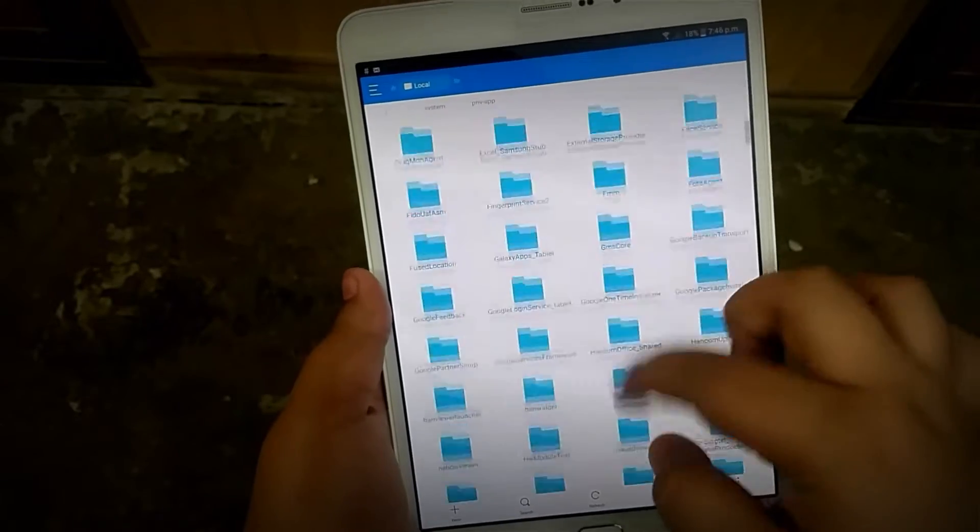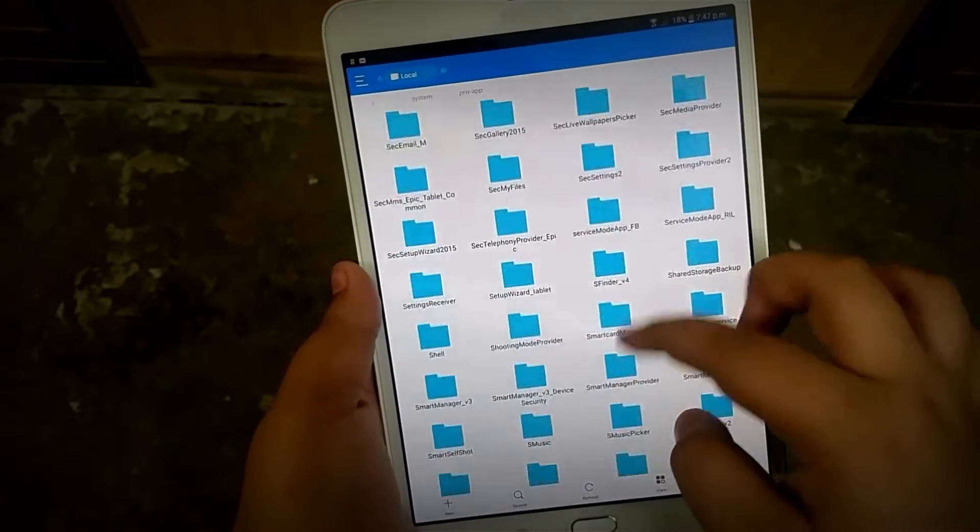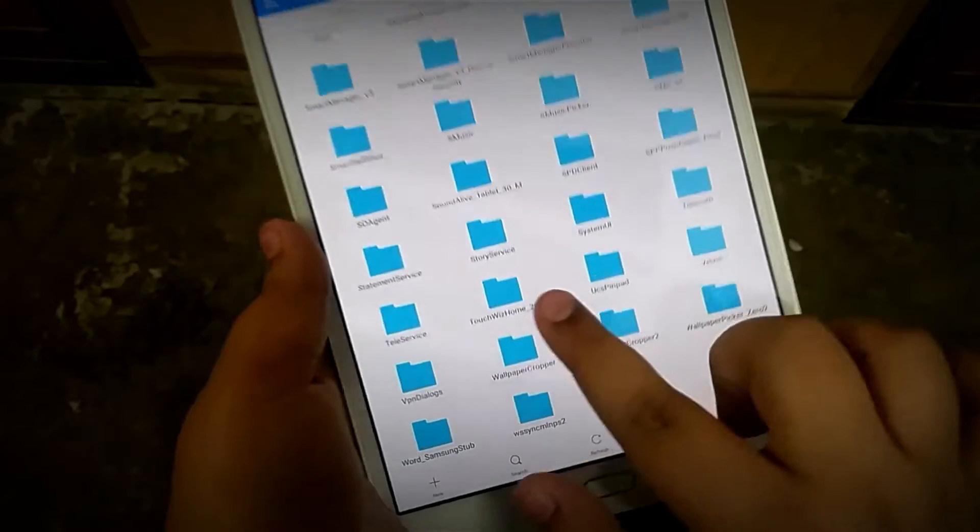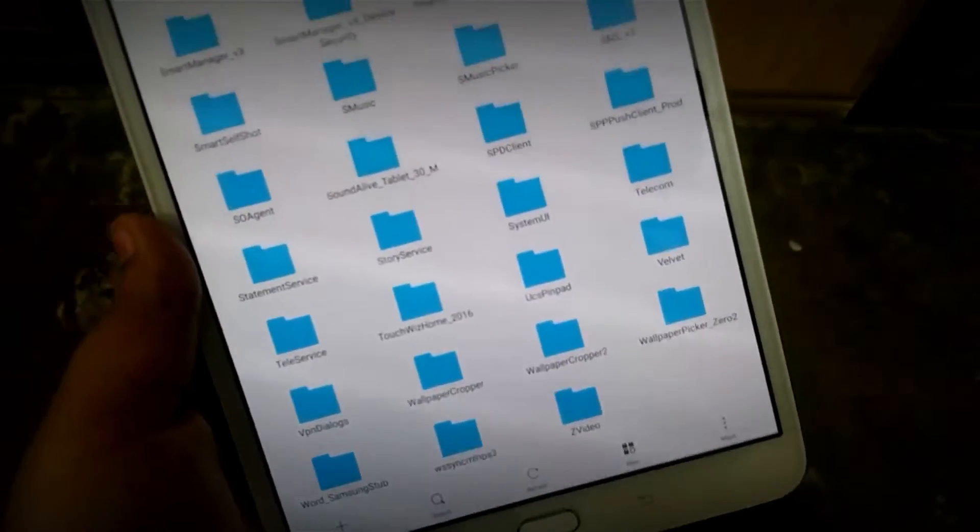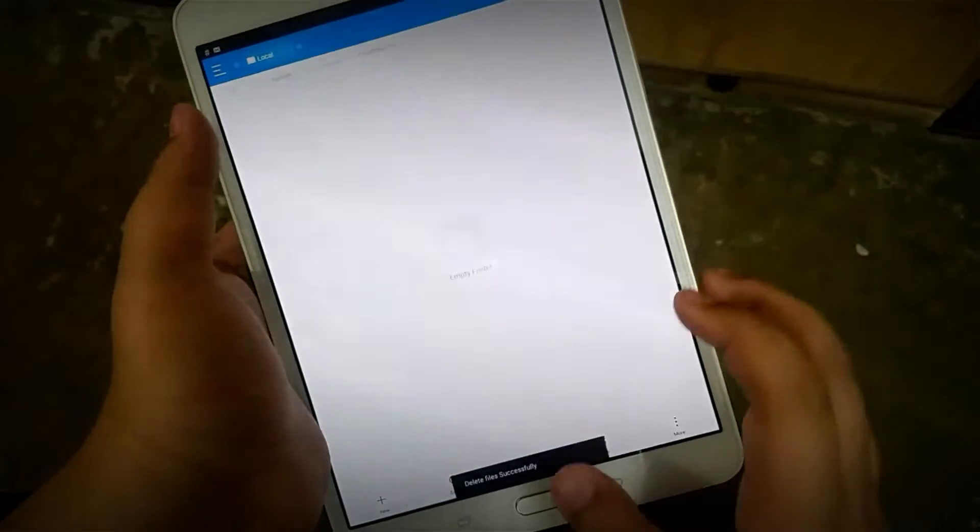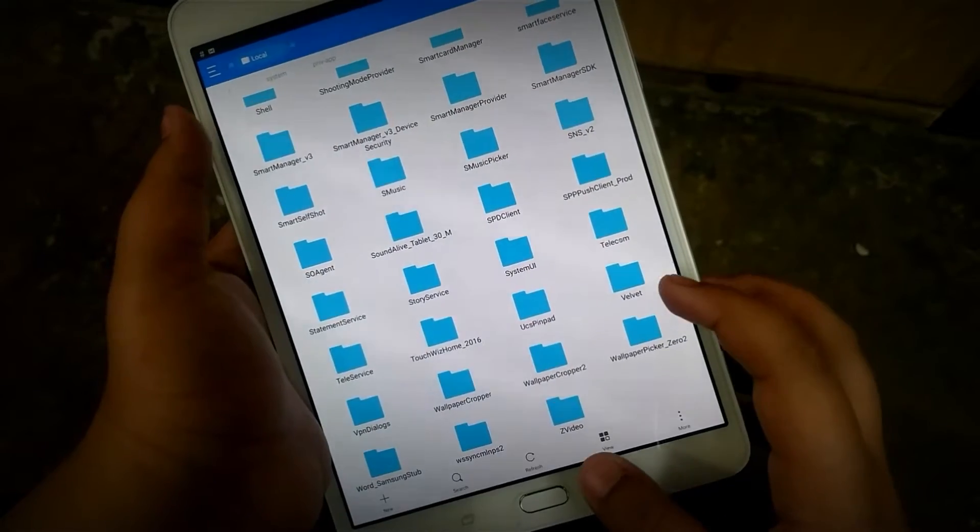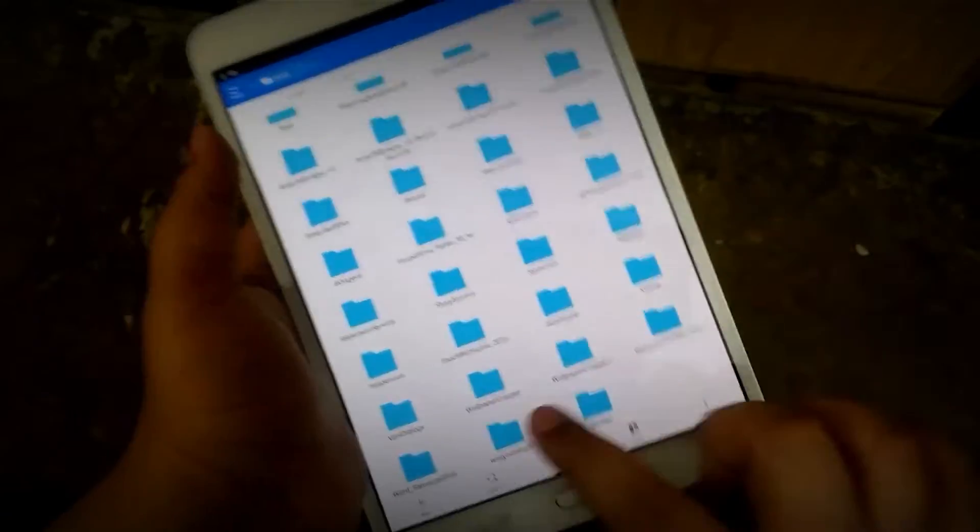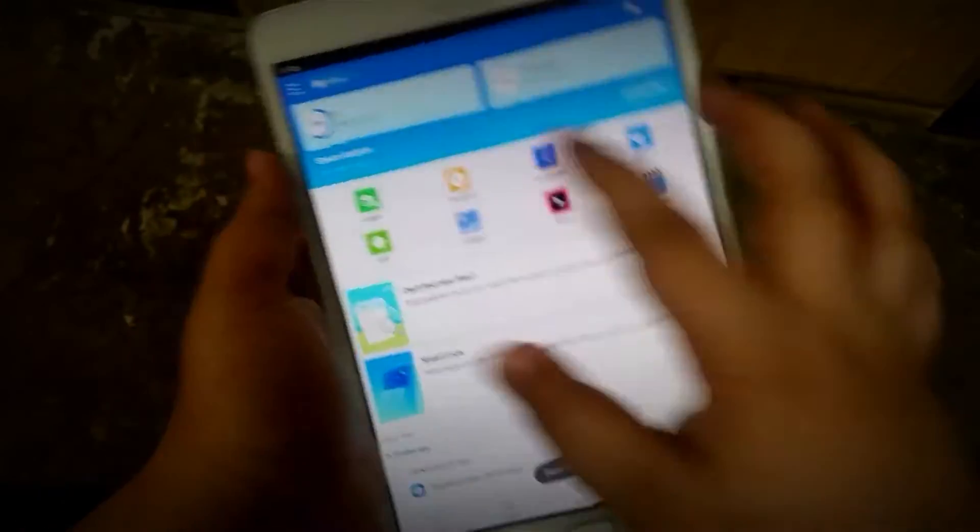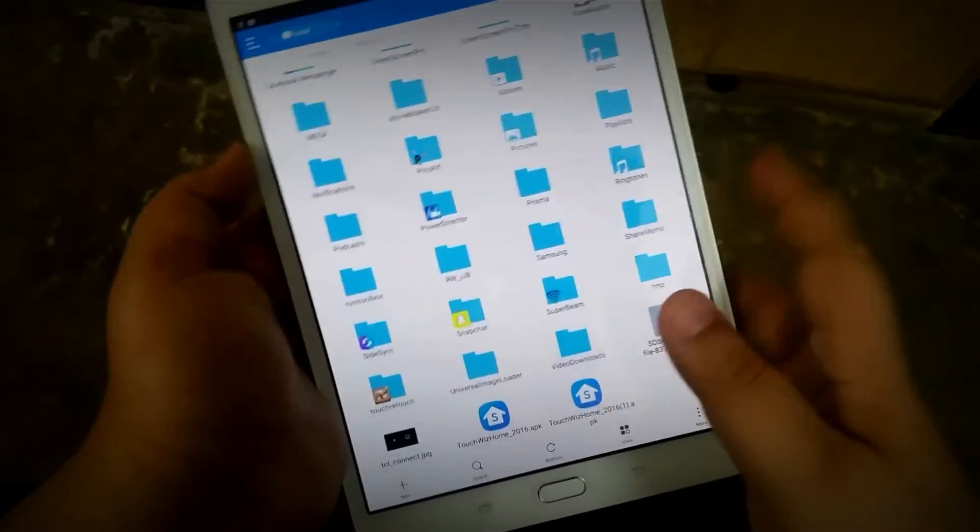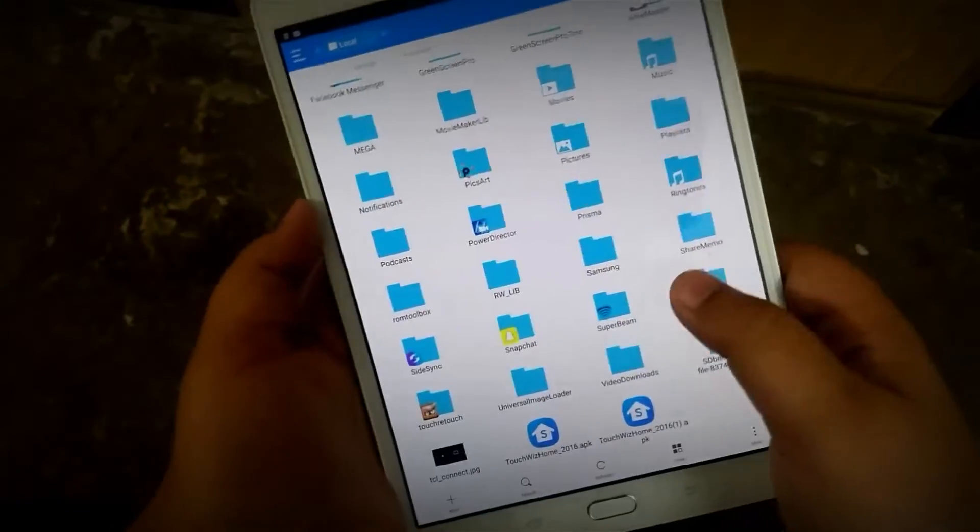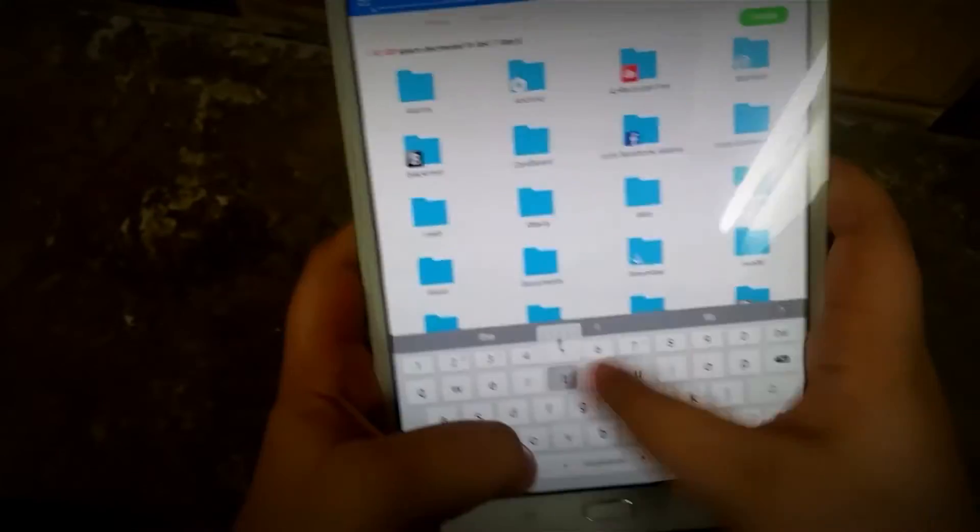Go to the system directory, then system, then priv-app, and then go to the TouchWiz home folder. You will find an APK file - just delete that. But before that, make a backup of that APK file in case you want to switch back to your old launcher.